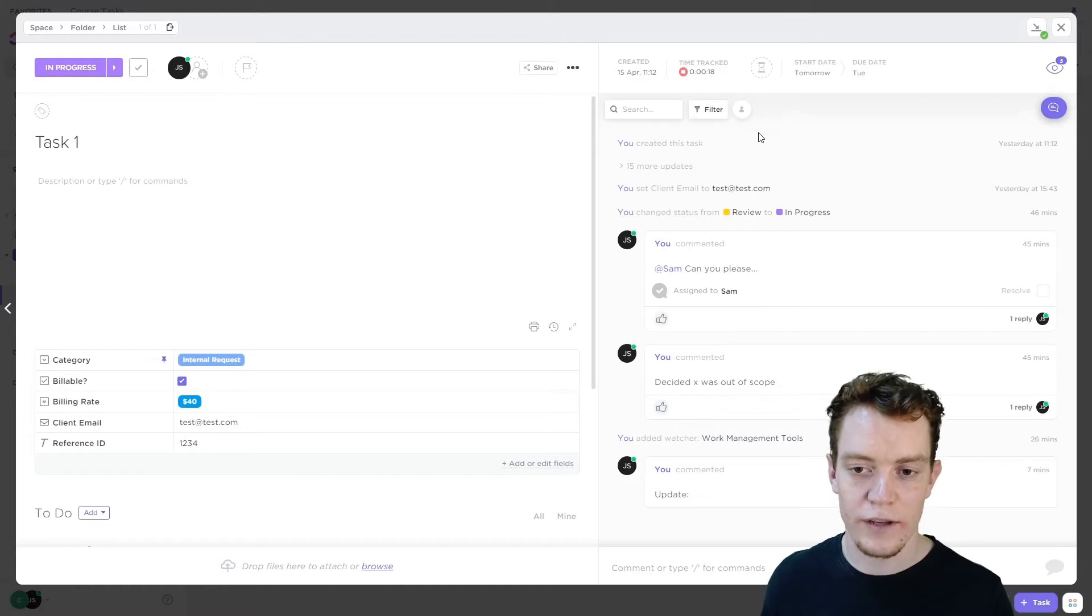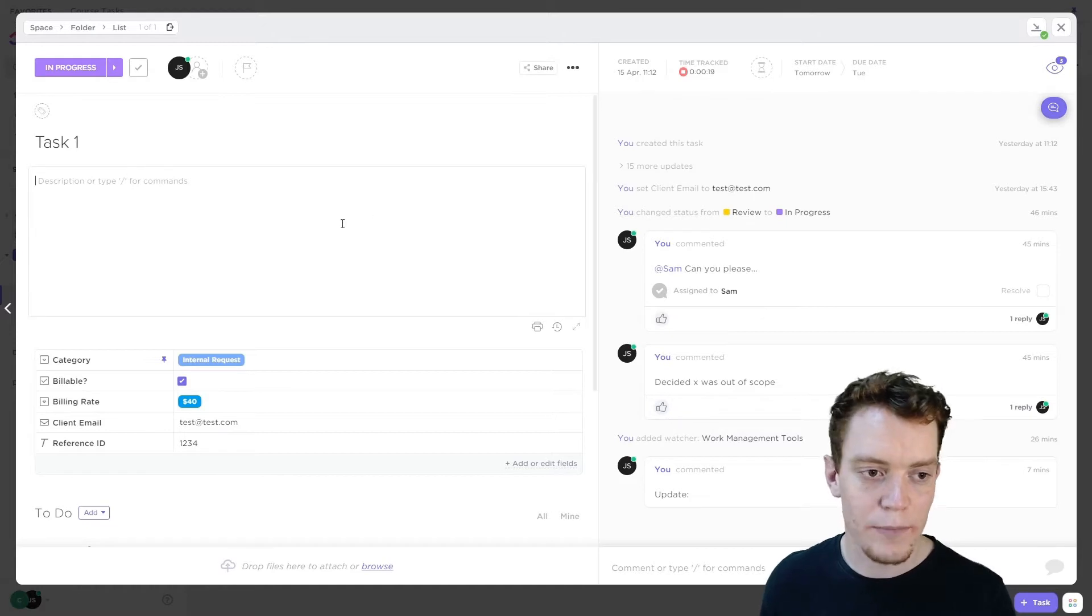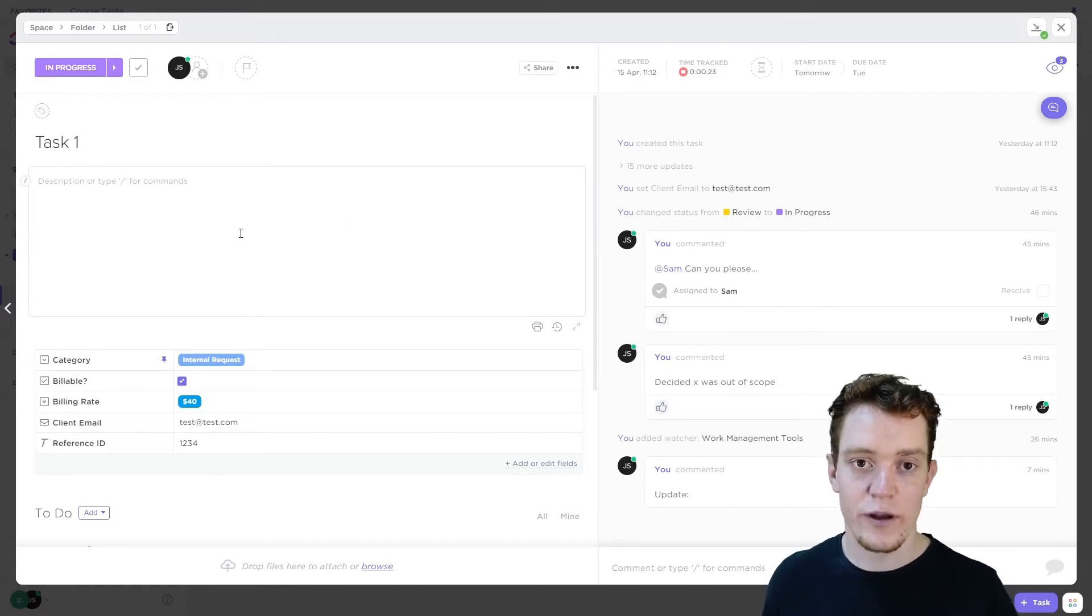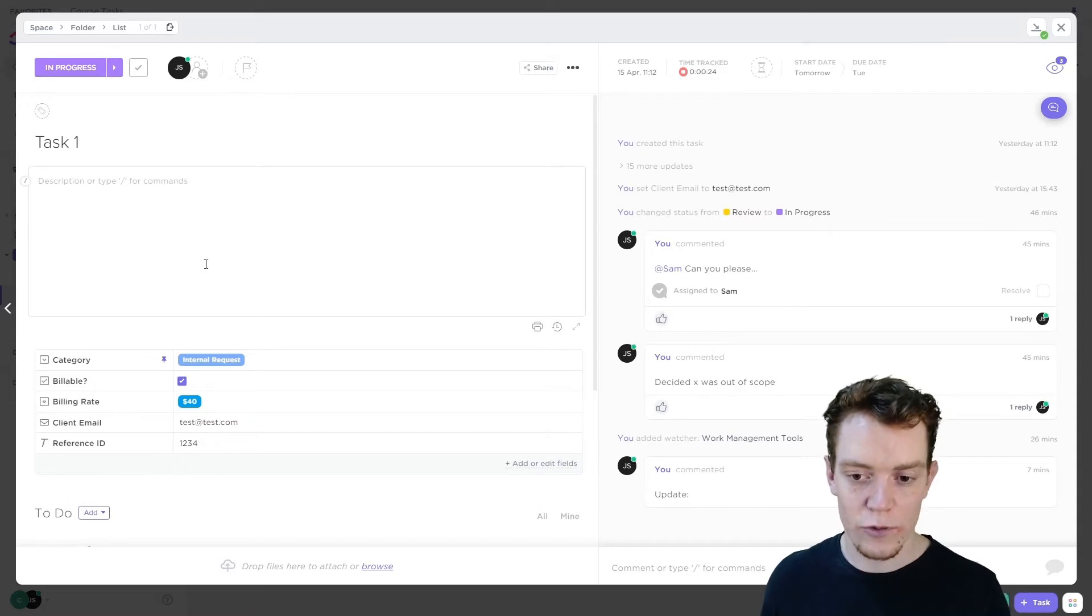Okay, next up, read the context. So what that means is all the description, perhaps there's a description of what the task is or how to do it, read through that.